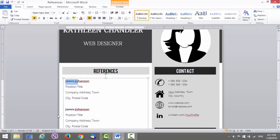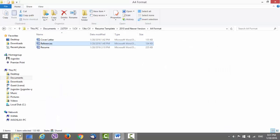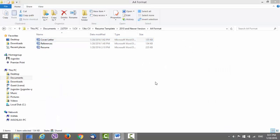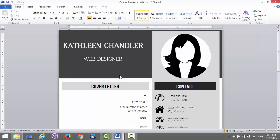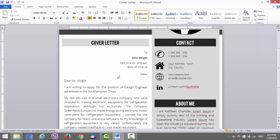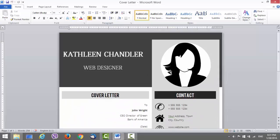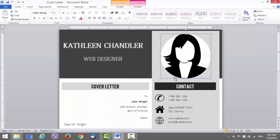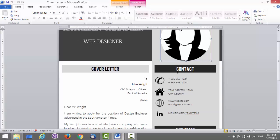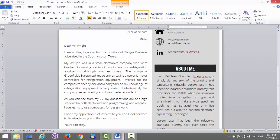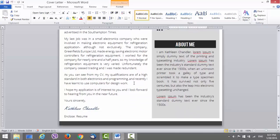There is also a cover letter, also matching. Just change the image like on the resume, change the details, the contact details, the about me section.